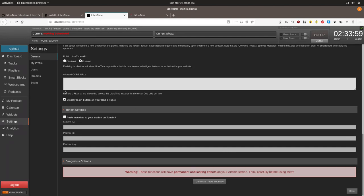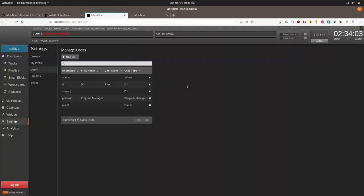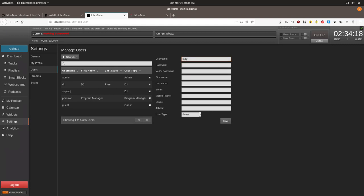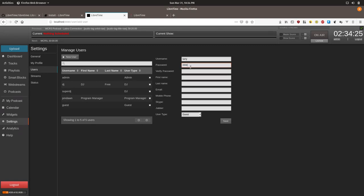To do this, we will click on users. We will create an example program manager to give your imaginary friend Larry the ability to help you get your station set up. Click on new user and type in user name. Type in Larry. Then we will put in cool Larry as the password. Make sure you type it twice. Larry imaginary. Whatever information you want to add.